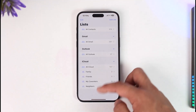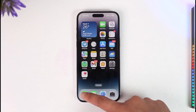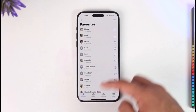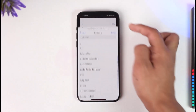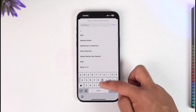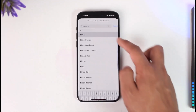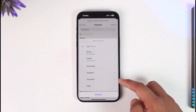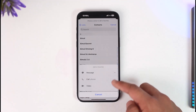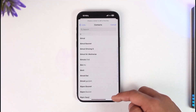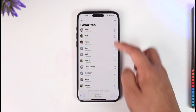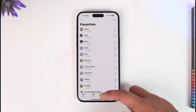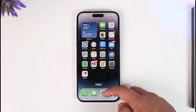What you can do instead, if you want to access these people in an easier way, is open the Phone application and go to Favorites. From there, tap the plus icon, search for the person you'd like to add, and simply add them to your Favorites. This way you'll be able to effectively pin a contact on iPhone.